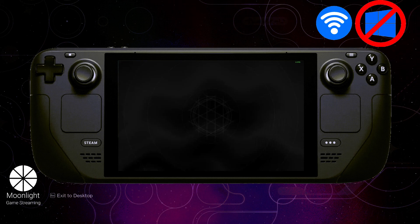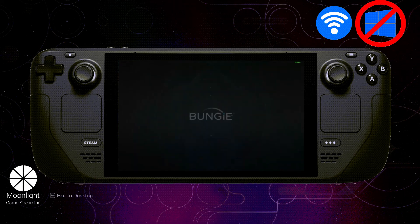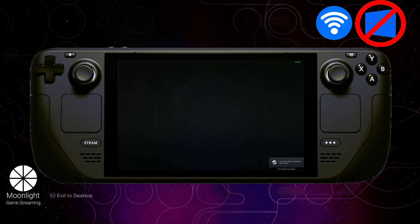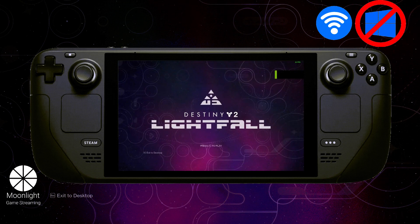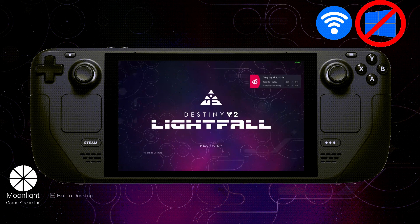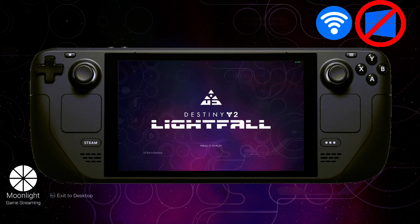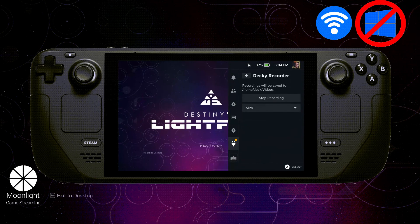And would you look at that — Destiny 2 running perfectly at max settings on a Steam Deck. Who would have thought we'd see the day? Please check out my channel for more videos on Moonlight performance on Steam Deck. You will see high quality videos of both the performance of my laptop and my desktop. Thank you for watching.